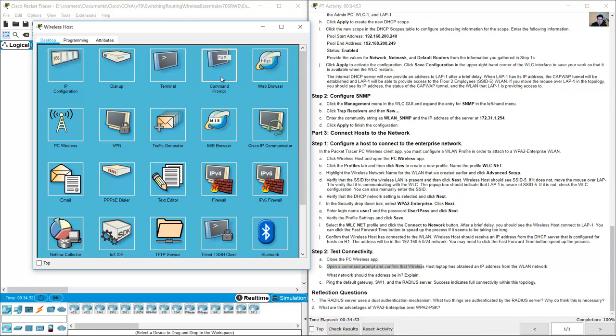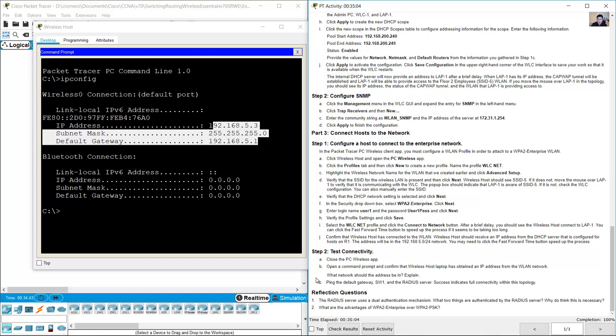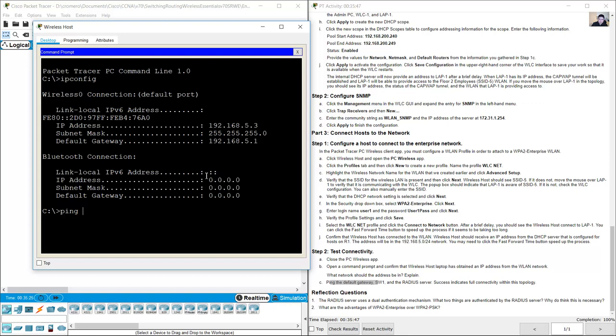Open the command prompt on the wireless host and run ipconfig to verify the IP address. The address is in the 192.168.5.0/24 network. The interface was configured to get its IP address from the 192.168.5.0/24 network, and the DHCP server running on the router provides addresses to wireless hosts. Ping the default gateway 192.168.5.1 — success.